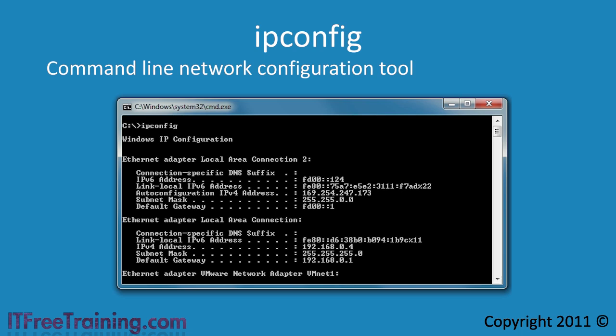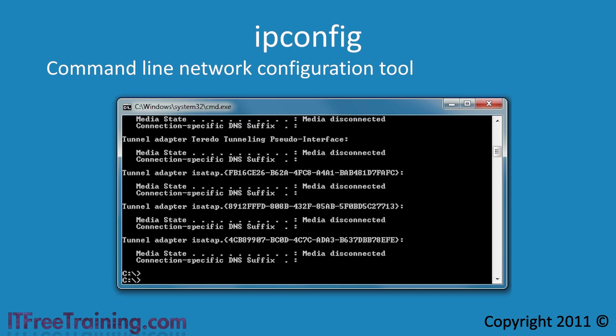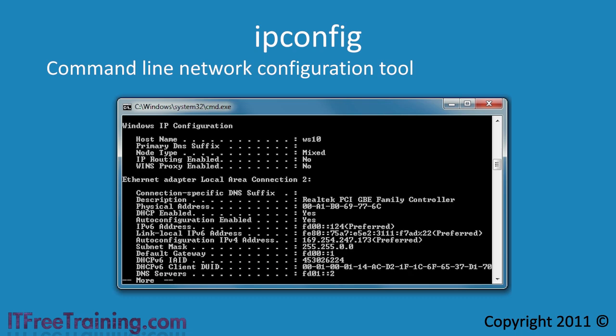This will give you basic information such as the IP address or addresses for these network cards and their subnet mask and gateway addresses. If you need to get more information about your network cards, you can add the slash all switch. I am also going to add the filter and more argument. This will pause the display after a screen full of information is displayed.